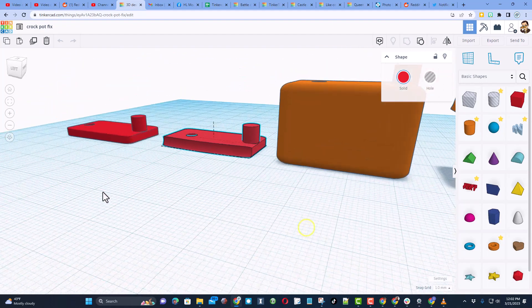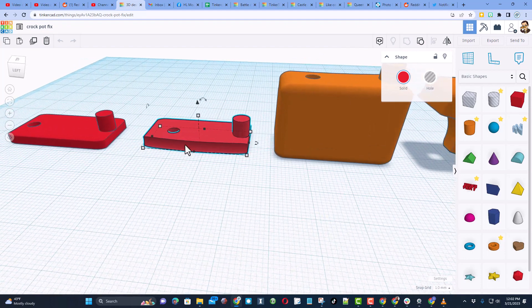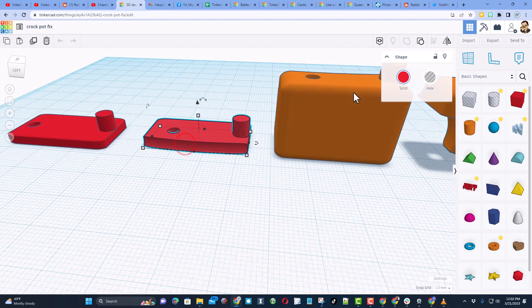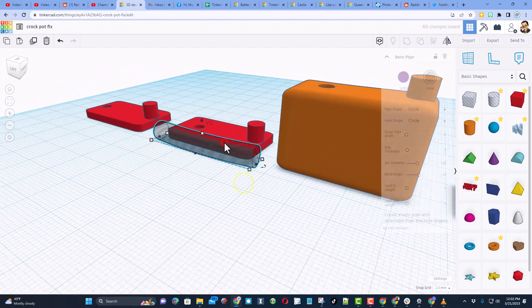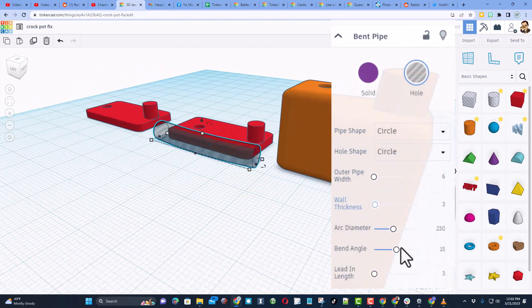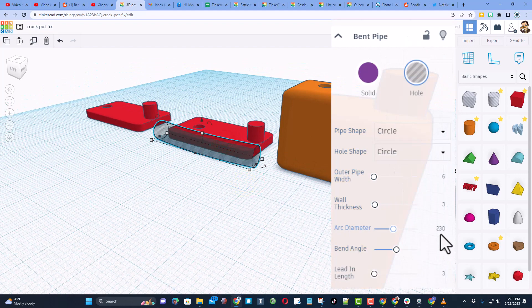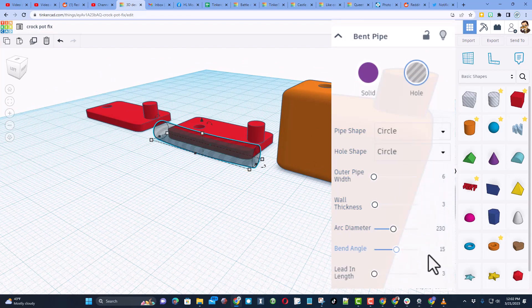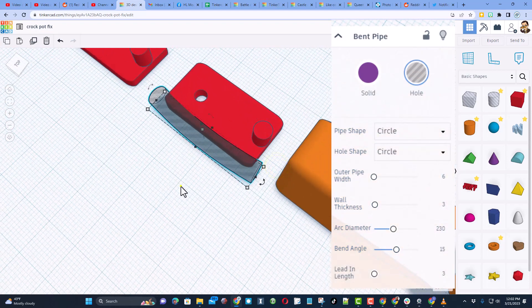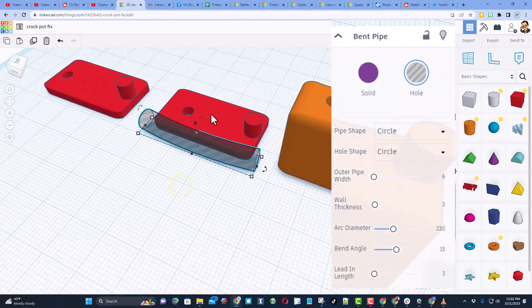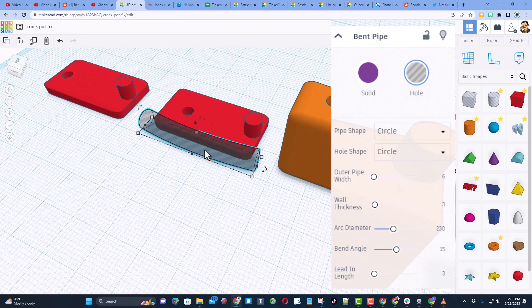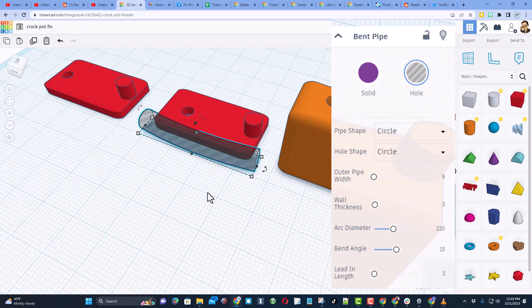Now let me show you the trick I used for the curve. I used a bent pipe, set its arc length to quite long, changed the bend angle and I got something like I wanted.